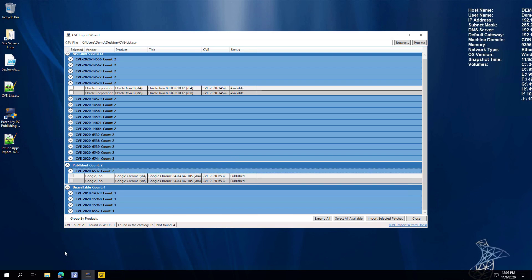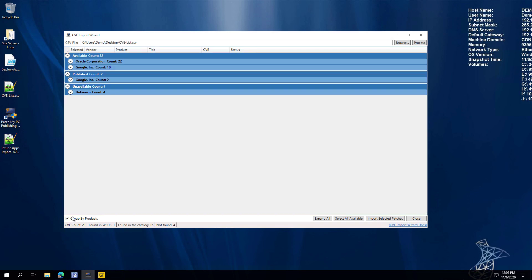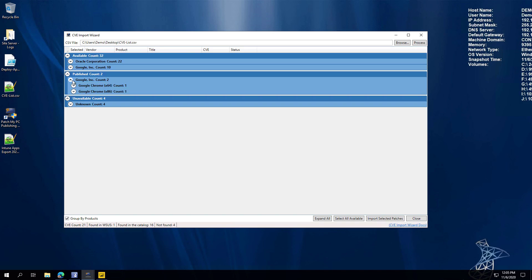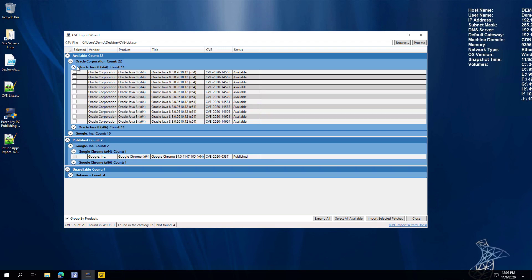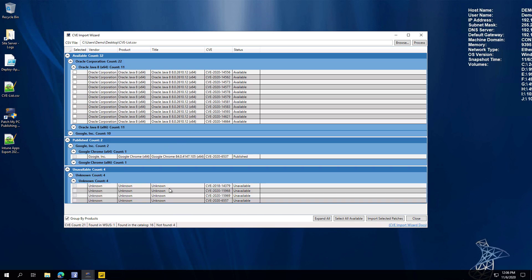You can also group these by product. Under Published, we can see it's Google Chrome. For Available, most of those missing CVEs are a Java update that hasn't been published yet. For those not found, you can check which ones we didn't know about and create an action plan. From here, you can select all available products affected by a CVE you're searching for, then click Import.